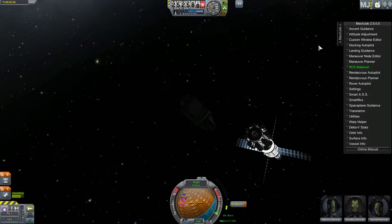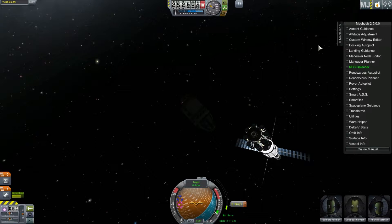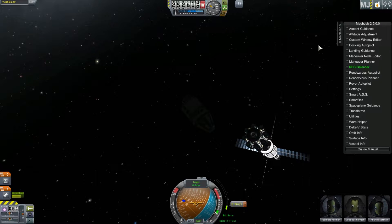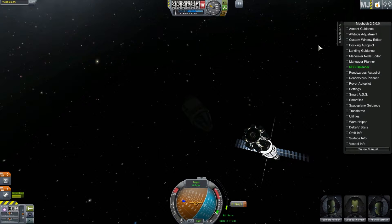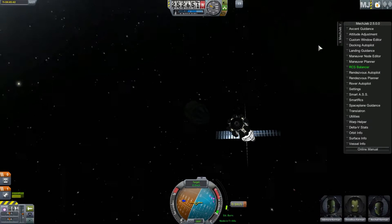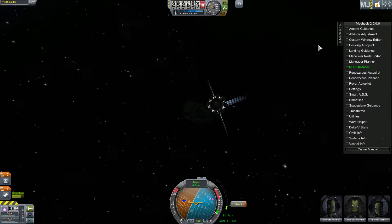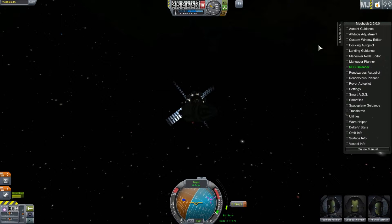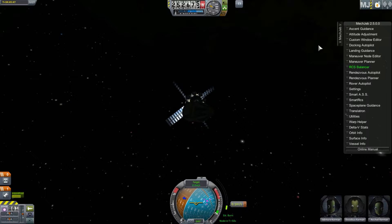My name is Prezyk and welcome back to Kerbal Space Program. Today we're going to be doing a tutorial on docking. If you haven't already watched the Ascent tutorial or Rendezvous tutorial, you might want to watch those so you understand how we got to this point. Otherwise you can just follow along with me. Once you have rendezvoused with your craft or your space station, you need to dock.